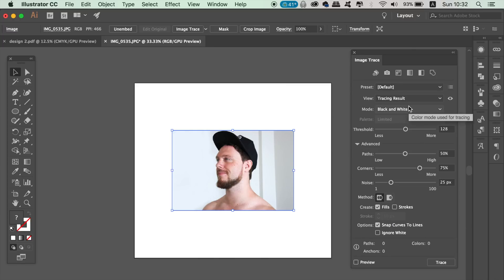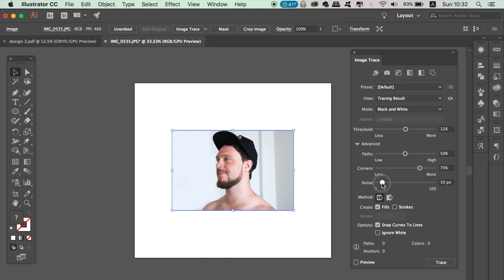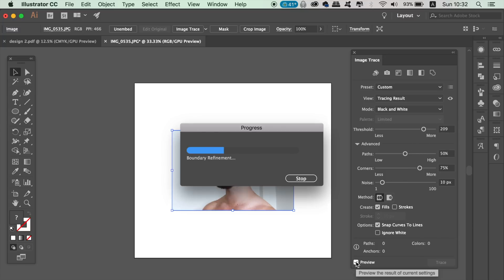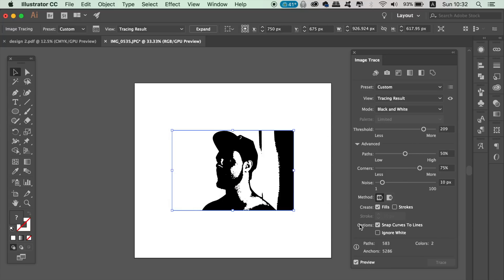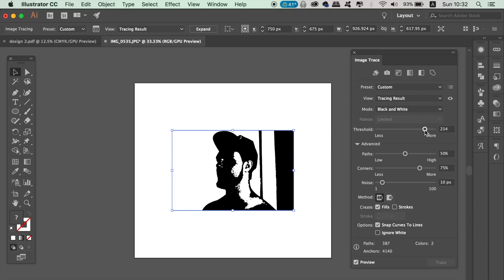Play around with the settings, but the key setting you want to look at is the threshold. Experiment with it until you get a good contrast between you being in a silhouette and having a crisp outline on your face and profile. Checking the preview box will allow you to see the changes you're making as you go along.